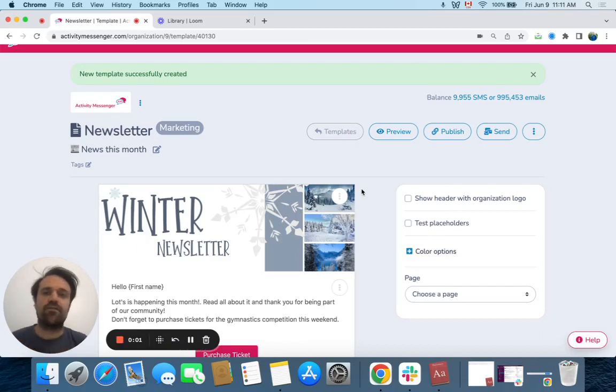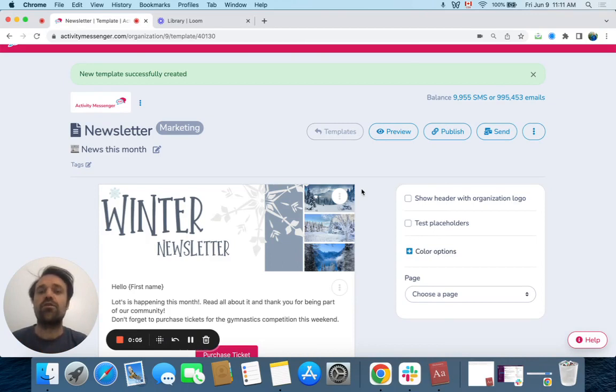Hi, my name is Elgi from Activity Messenger, and in this video, we're going to learn how to create and send a newsletter using Canva and ChatGPT integration.